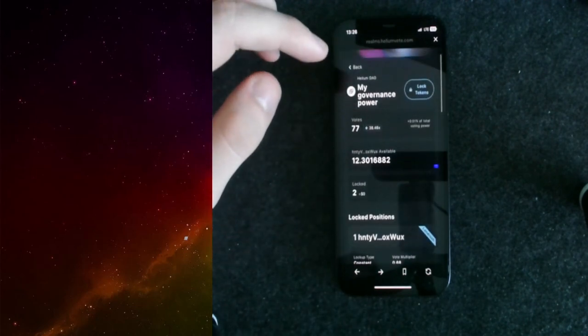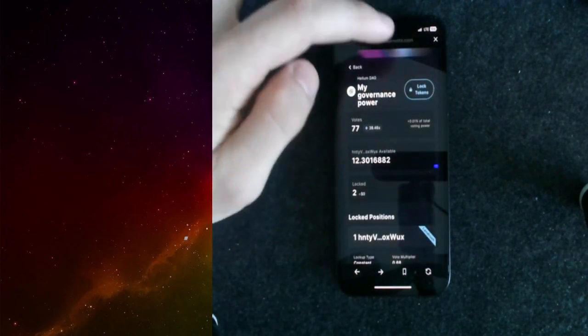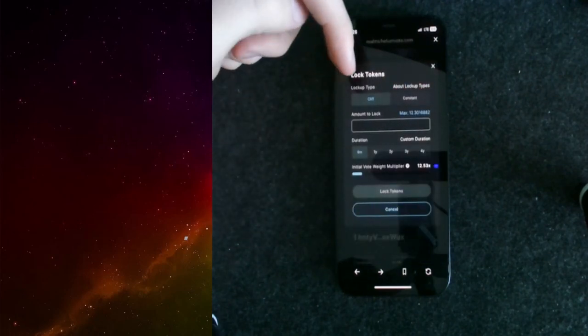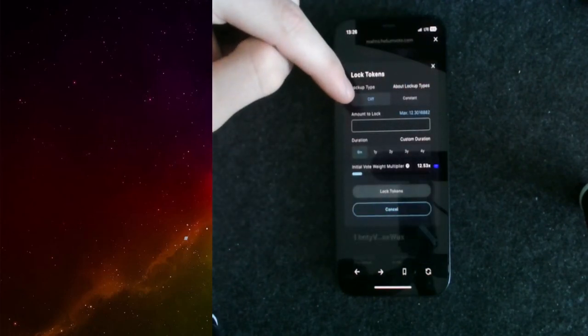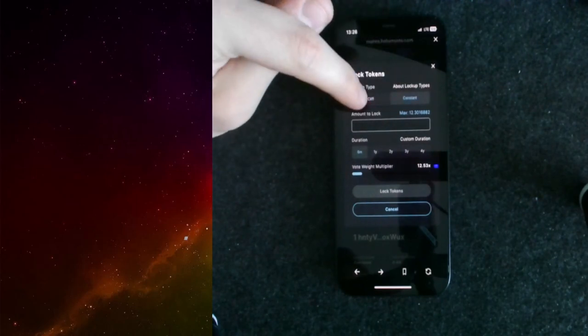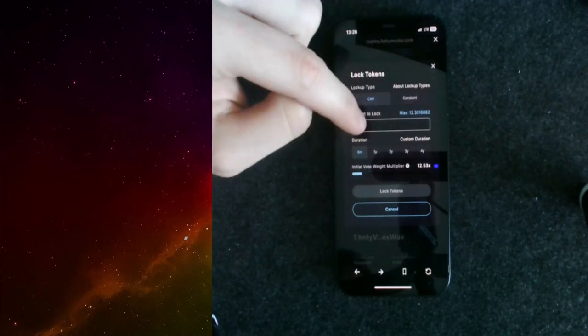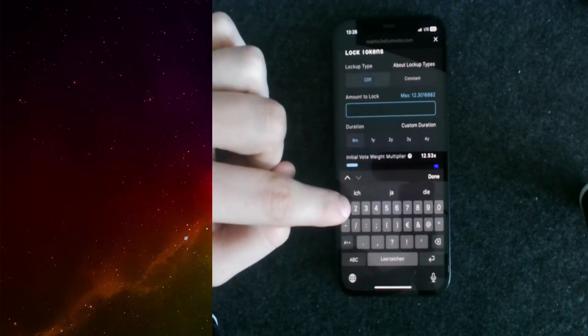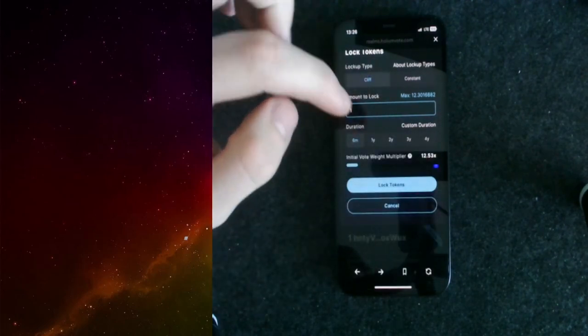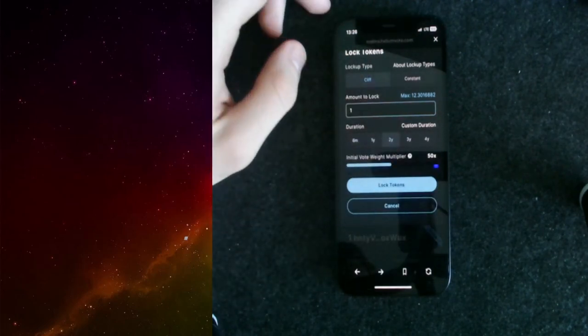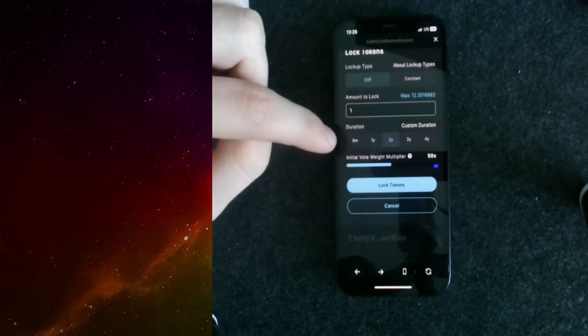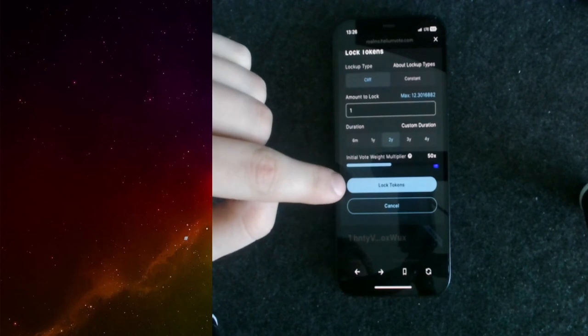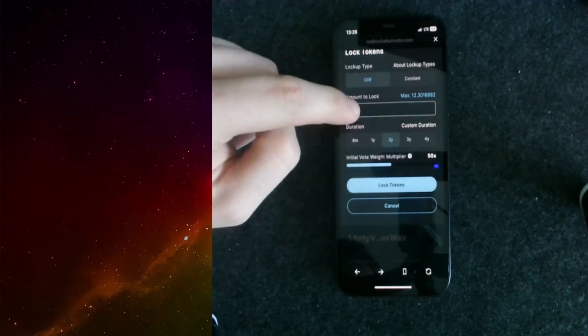Let's take a look at how we can actually lock tokens. We click on lock tokens. Now, as I told you, we have an option. Either we choose cliff or we choose constant. In this example, I will choose cliff. I will put in one HNT here. We choose a lockup period of two years. As you can see, I have a vote rate multiplier of 50.